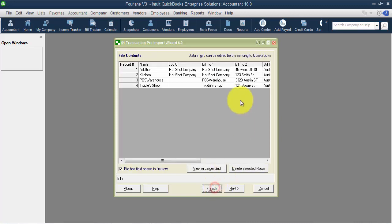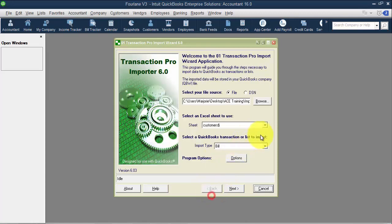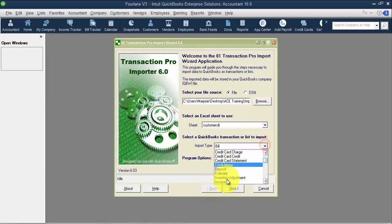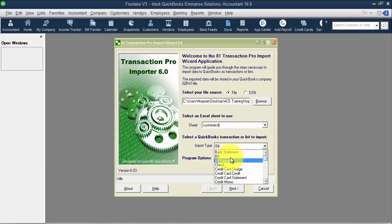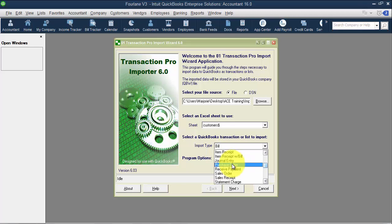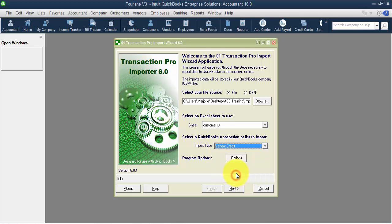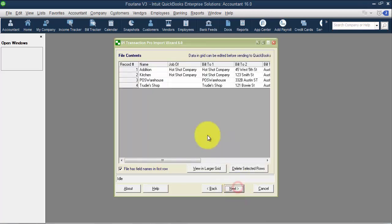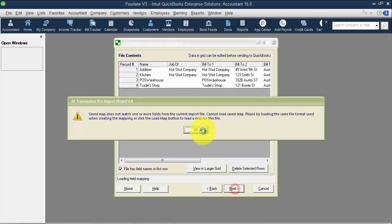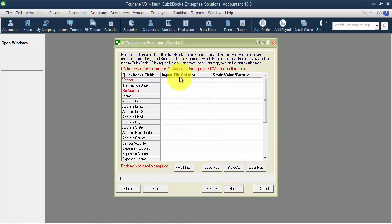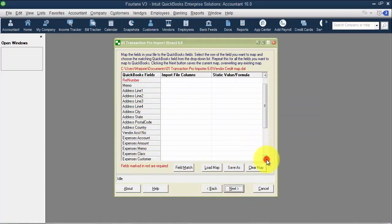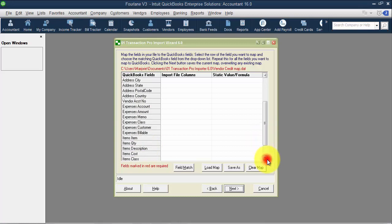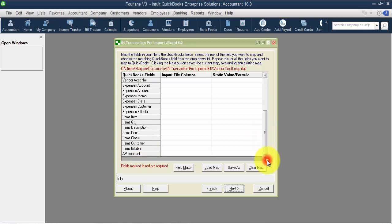When we look at a vendor credit, it's not a bill credit here, it's called a vendor credit. It's pretty similar fields. Same thing as with a credit memo, when you're entering in the vendor credit here, you want it to be a positive quantity and a positive amount.